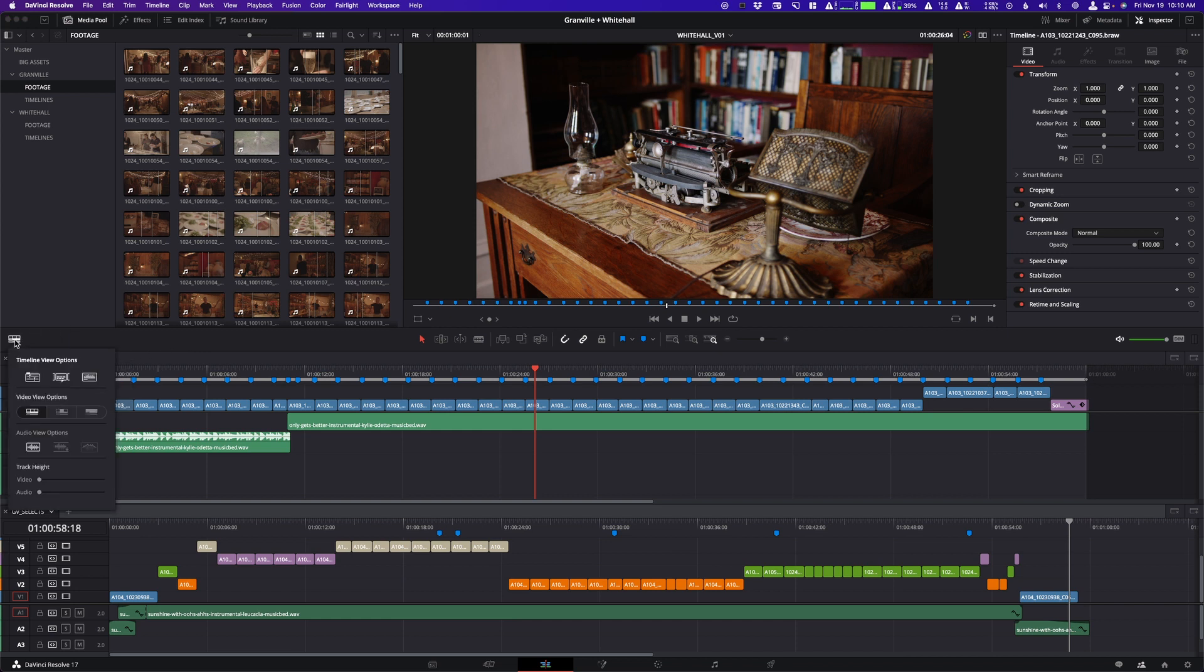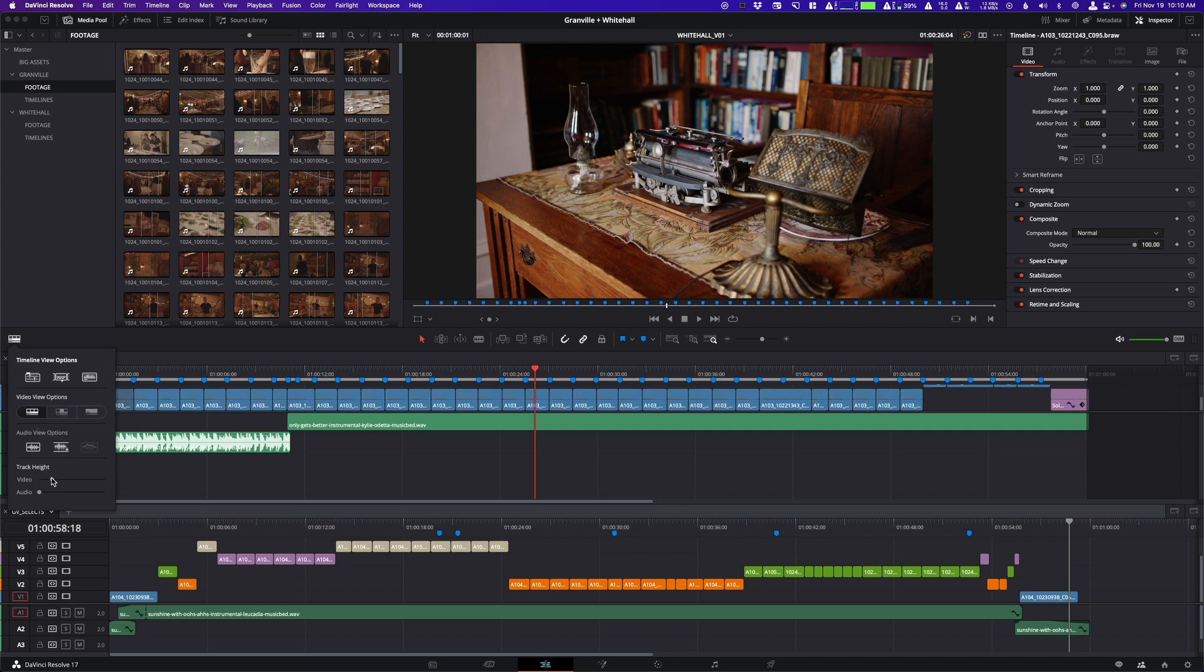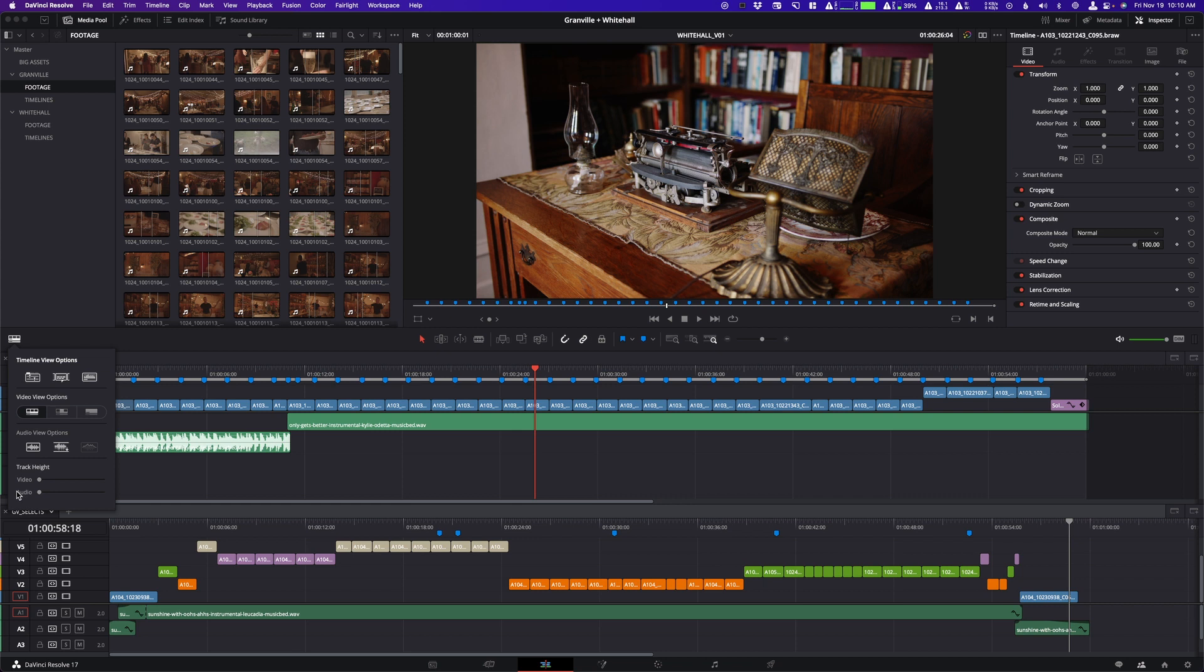But yeah, that's pretty much how you add those. And these have a lot of other options including your waveform. So if you can't see your waveforms, you can use this. You can do a bunch of different stuff here like make them much bigger or change your clip size. You can see I can make that bigger.